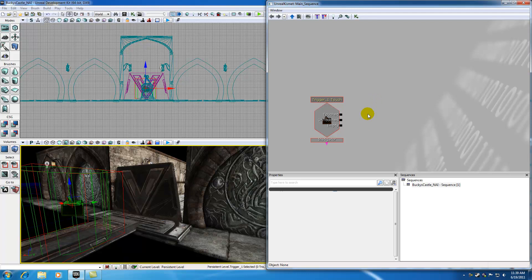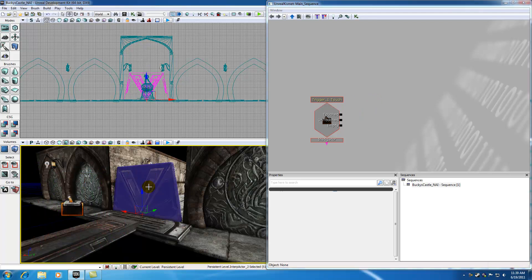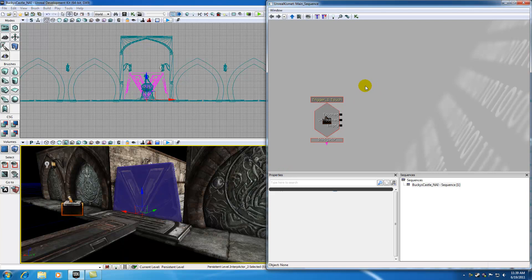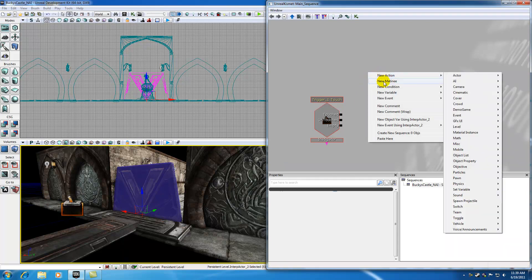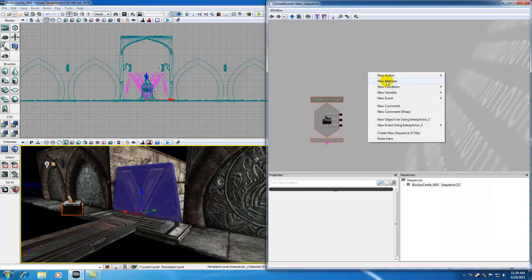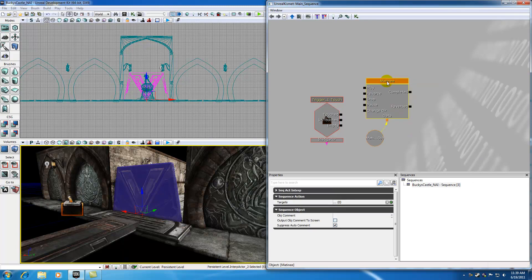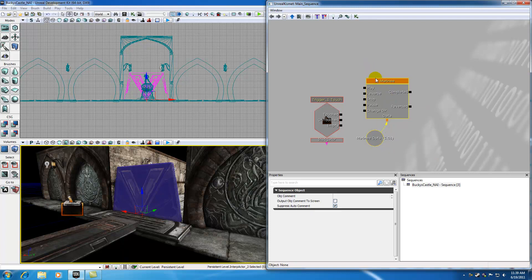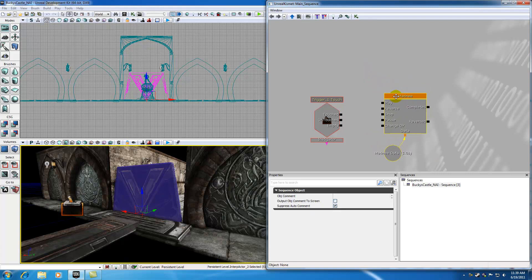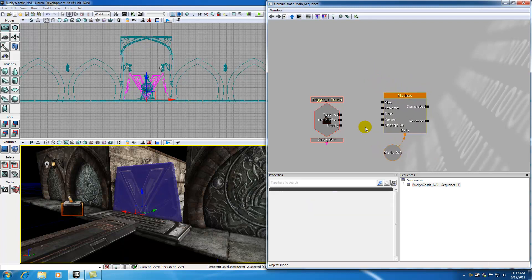Well what we want to do is create an animation of this gate sliding down. And remember I said animation is basically called a matinee in the UDK. Go ahead and select new matinee. This pretty much is like a little movie that's going to play. The first thing I want to do is position this right there. And I want to say whenever I touch my trigger, I want to play my matinee.